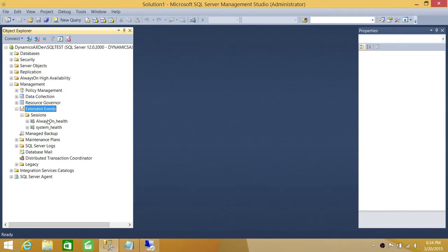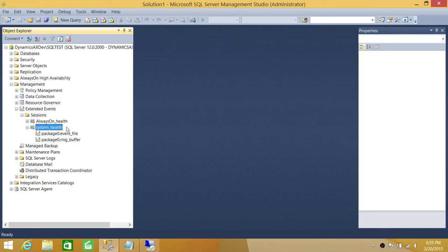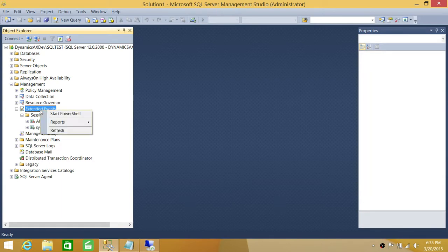One default session is Always On Health — if you have an Always On Availability Group configured on SQL Server 2012 or 2014, this session reports the health of your AG groups. The other is System Health, which is a built-in session you can explore to see what information it collects. You can see the package and the session right here; underneath the package you define the events and filters. We'll learn how to do that when we create a new extended event.